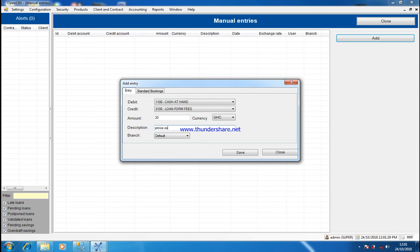You can also choose to enter your loan insurance here, depending on how you have prepared your chart of accounts. When you finish, you close it. Once they have paid the loan insurance and the loan application fee, then it's time for you to prepare the loan.